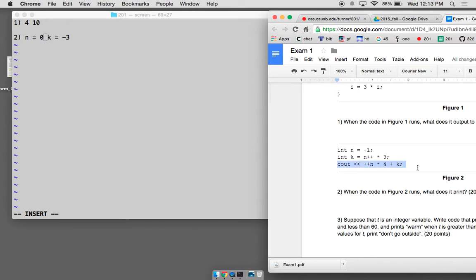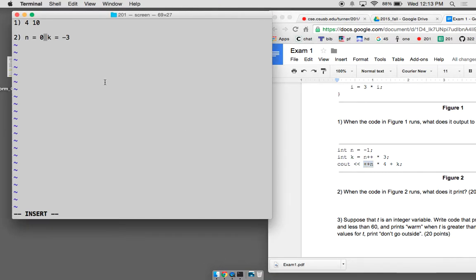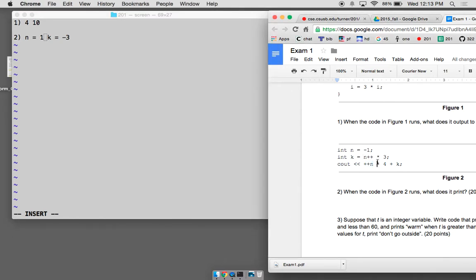Now let's do the third statement. I see four operations. What's the first operation that runs? The increment — because this is a pre-increment. The plus-plus comes before the variable, so we do it right away — it has very high precedence. We increment n: n becomes one. Then multiplication and addition — we do multiplication first: n times four, and n is now one, so one times four is four. Then four plus k — k is minus three — so four minus three is one. We output one.